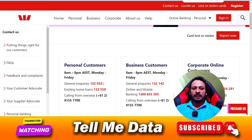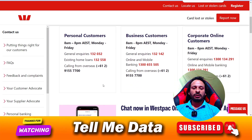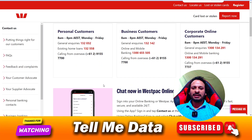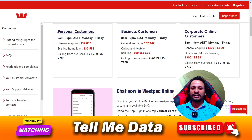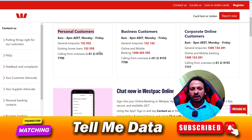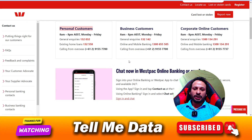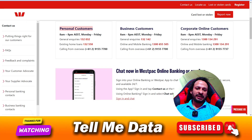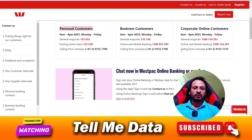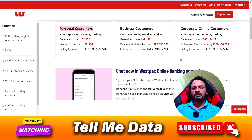If you only have general queries and want to ask some questions, you can dial the general query number — this is your personal customer support number. Hope you got the information. If yes, please hit the like button. Thanks for watching, bye bye.